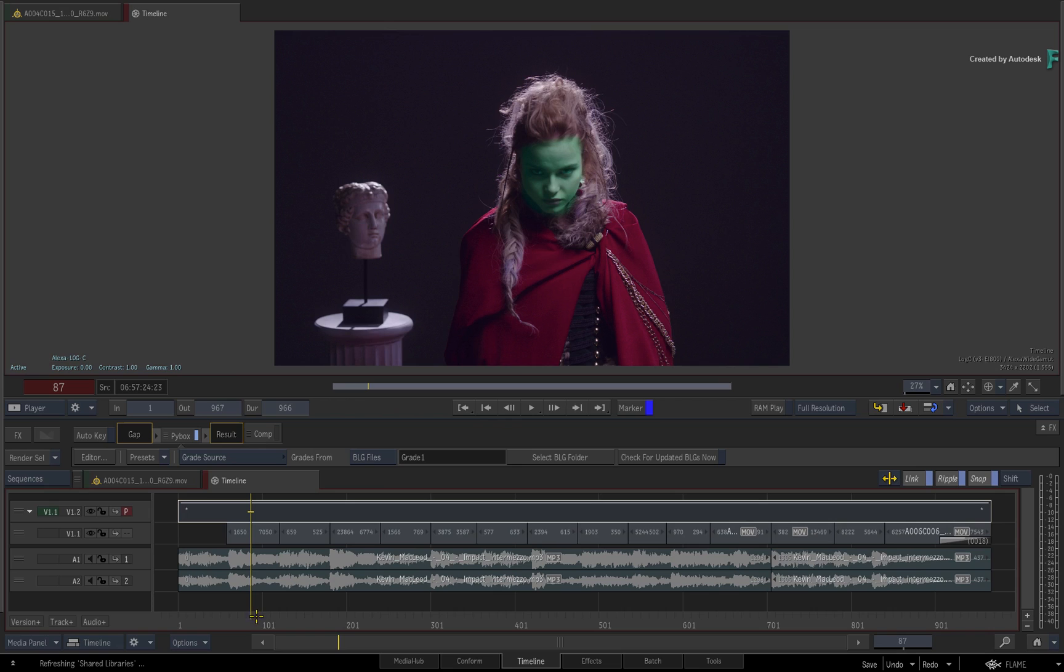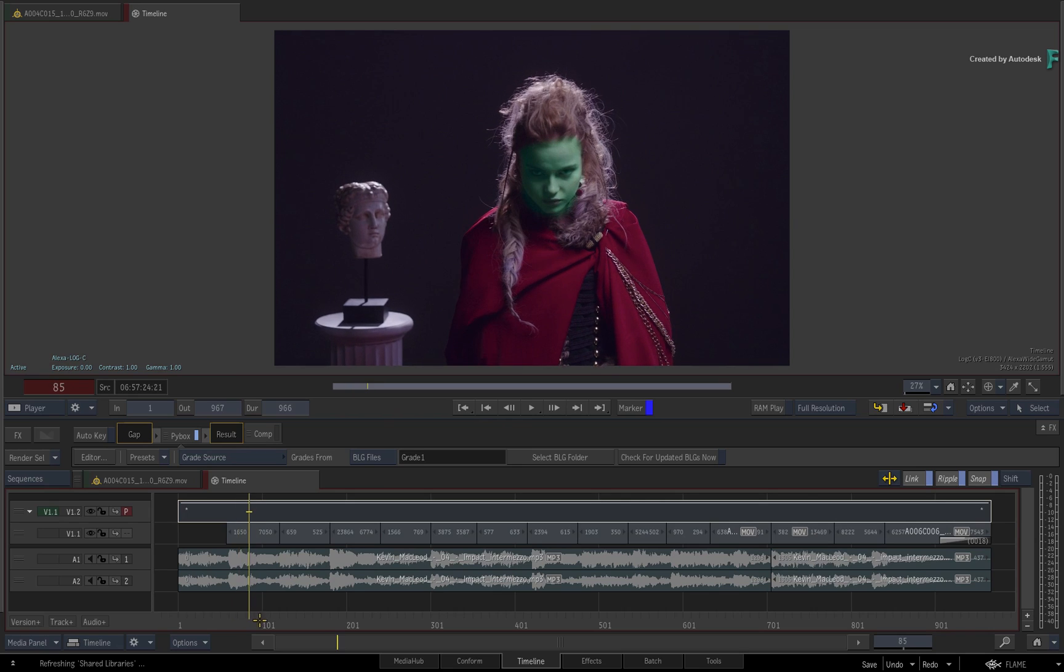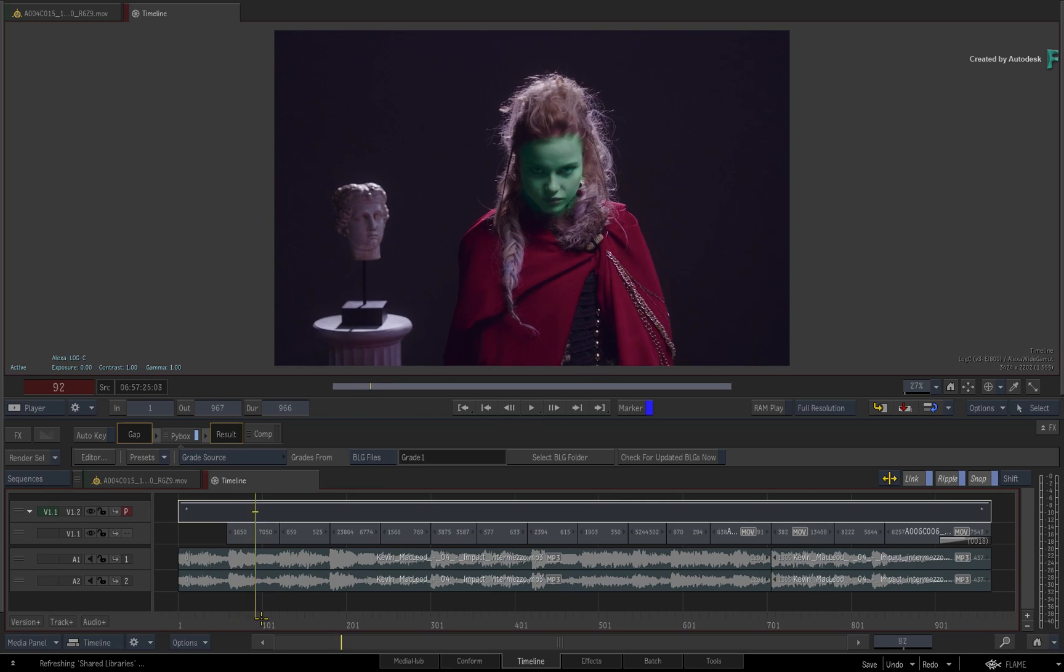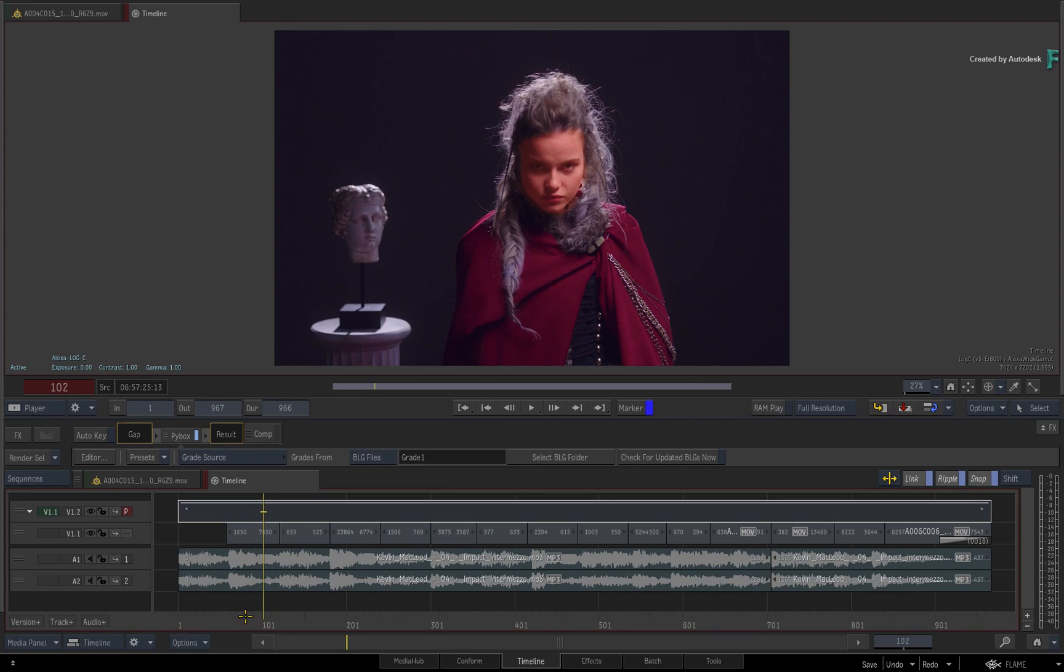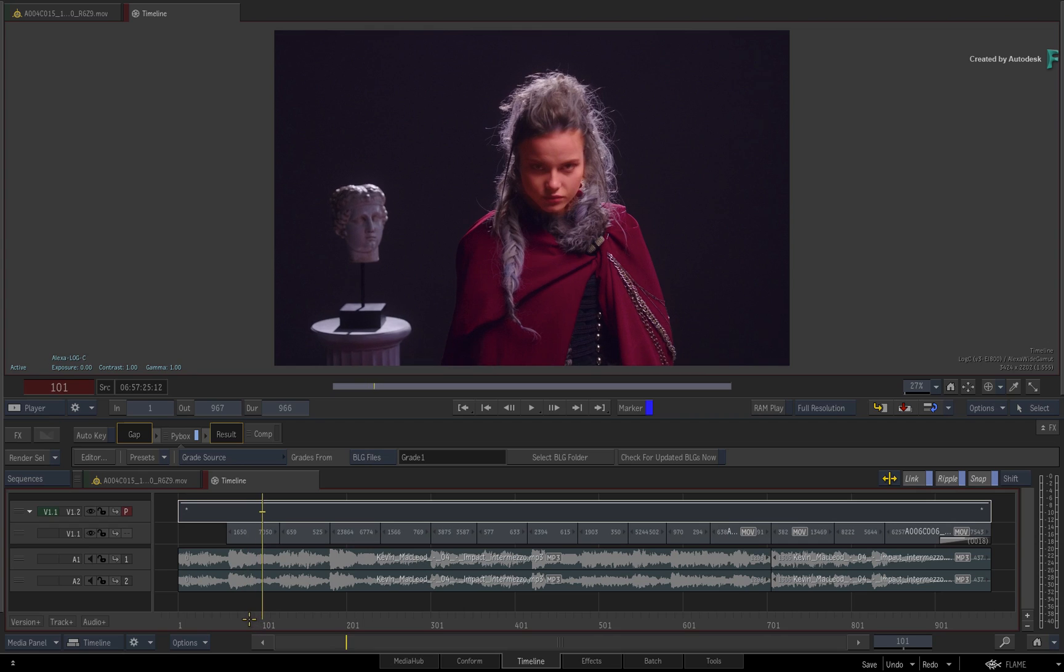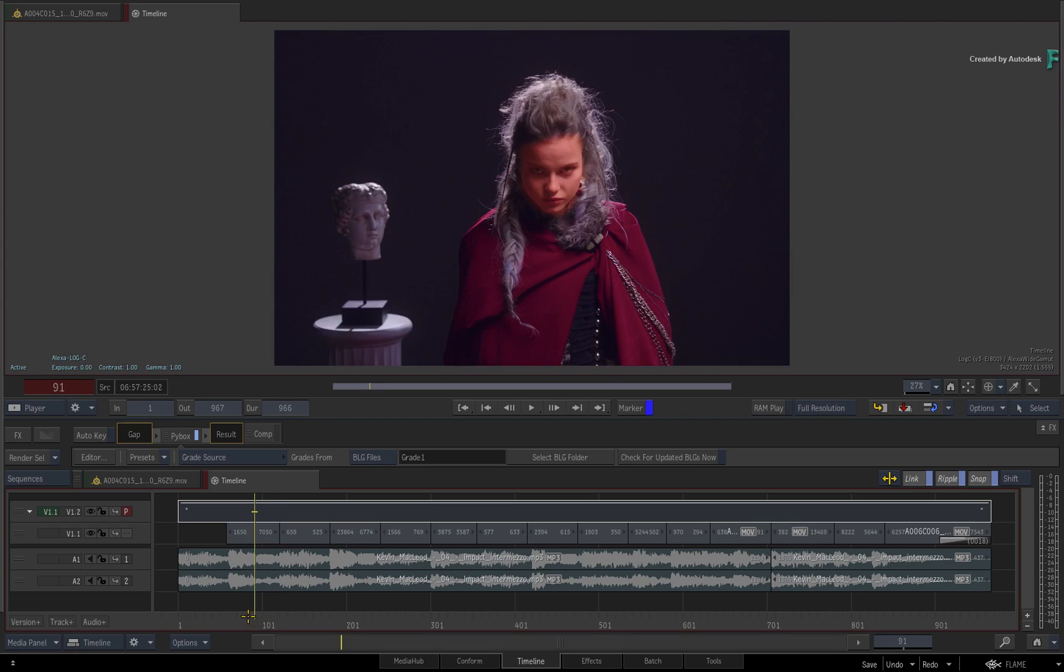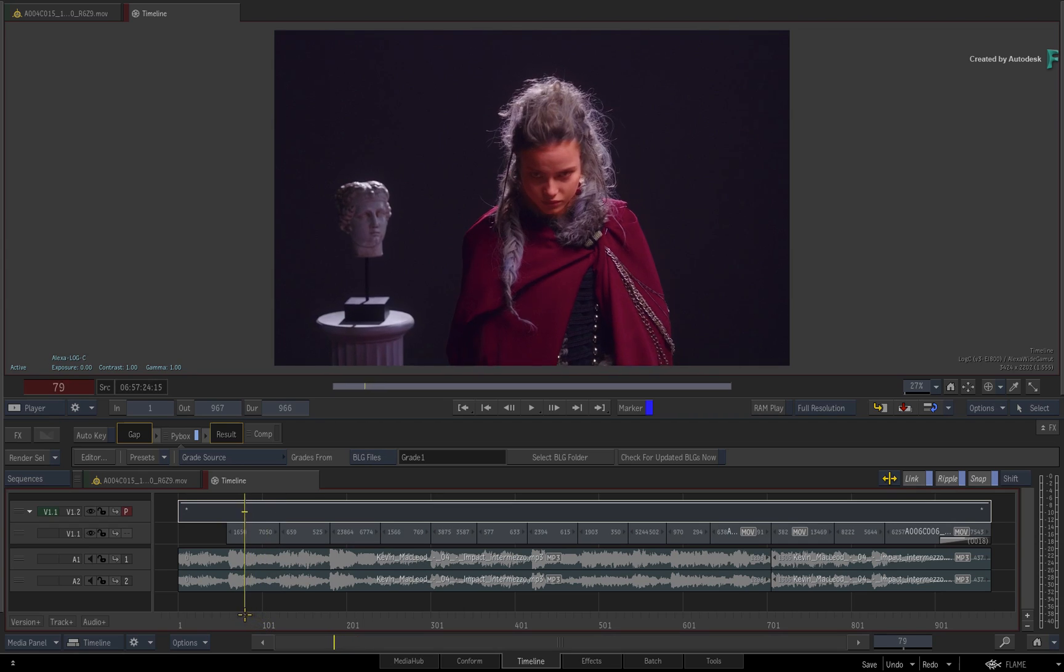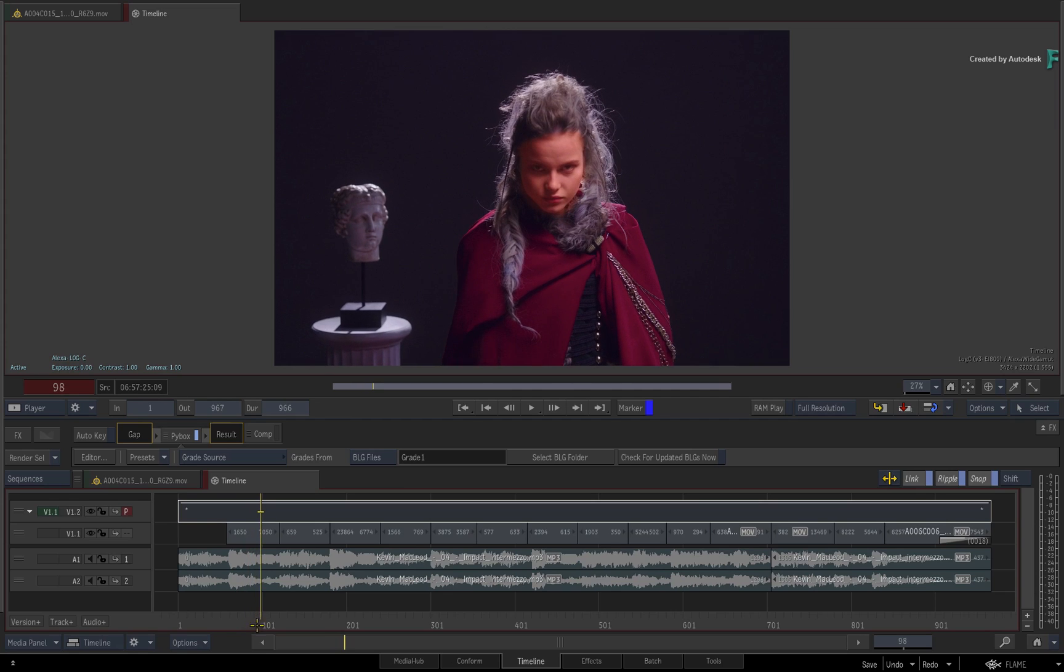So we'll export only the current shot and take a look at how that updates in Flame. Looking at the Flame timeline, the first shot still has the original grade applied to it. Click check for updated BLGs now. The BLG plugin rescans all the BLG files and updates the grade in the shot. Obviously I overwrote the original BLG file. If you wanted to keep the original grade for versioning, you would export the new BLGs to a new directory and point the BLG plugin to the new location.